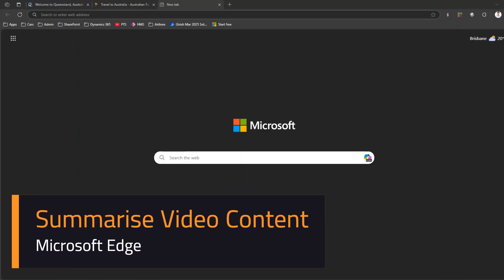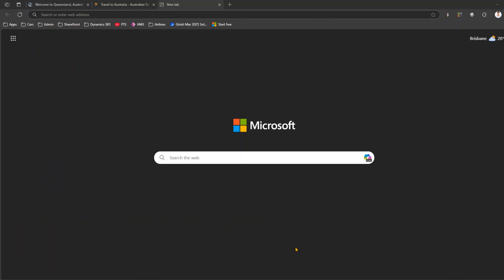In this video I'll show you one of the Copilot features available within Microsoft Edge browser to summarize video content. Now in order to explain what this entire segment is all about, I will navigate to the YouTube website.